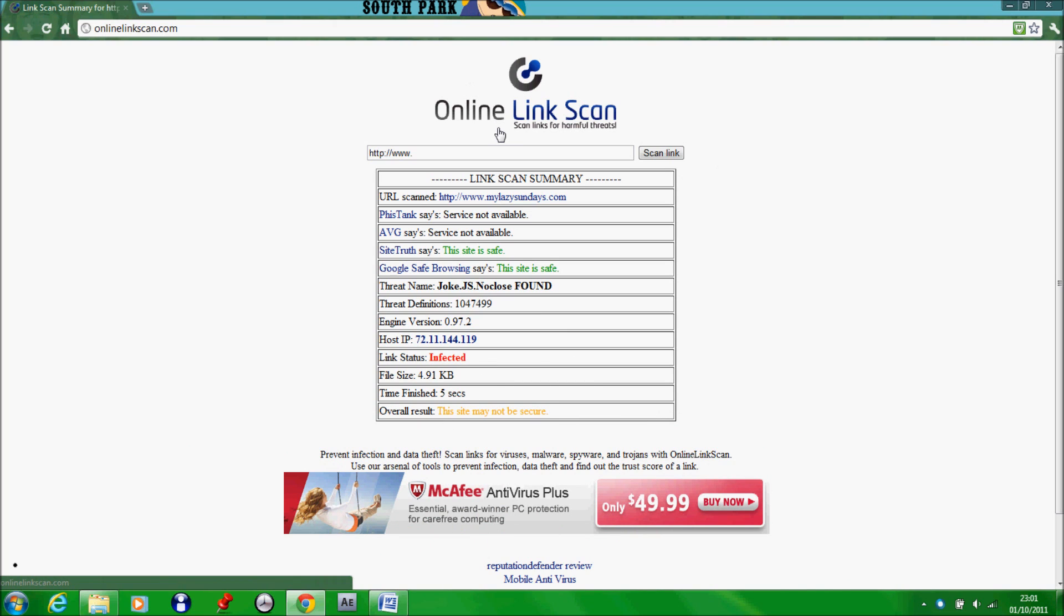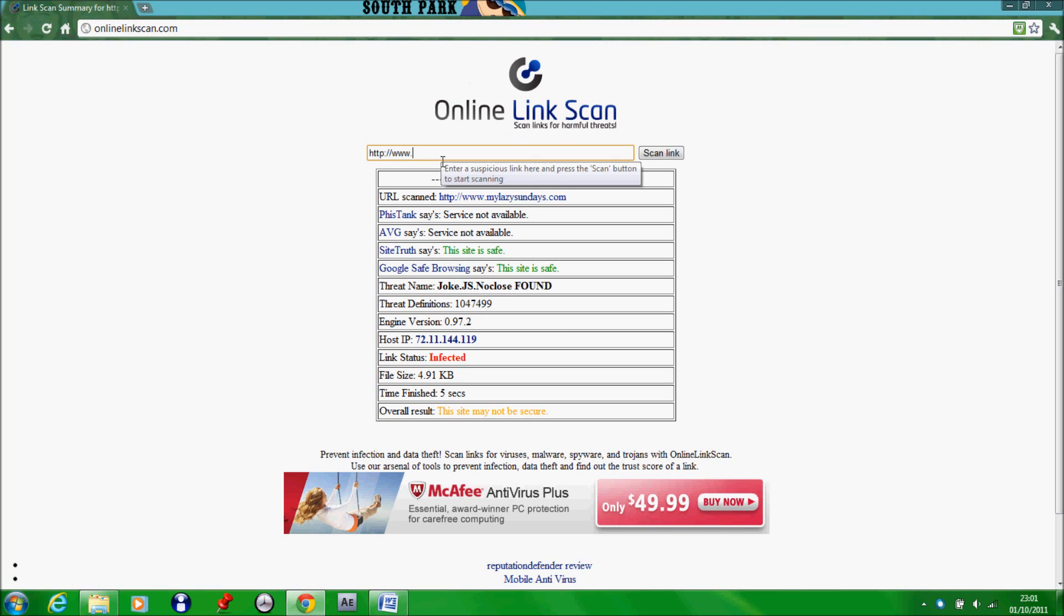So when you're searching through the internet, if you are feeling that a website does have a virus, you can always just give it a scan using this. I'll put a link in the description as well.